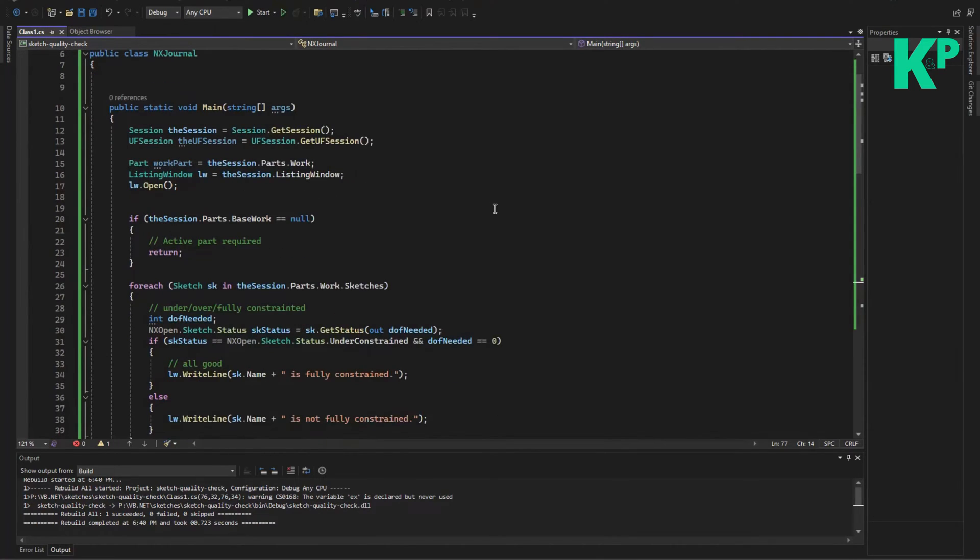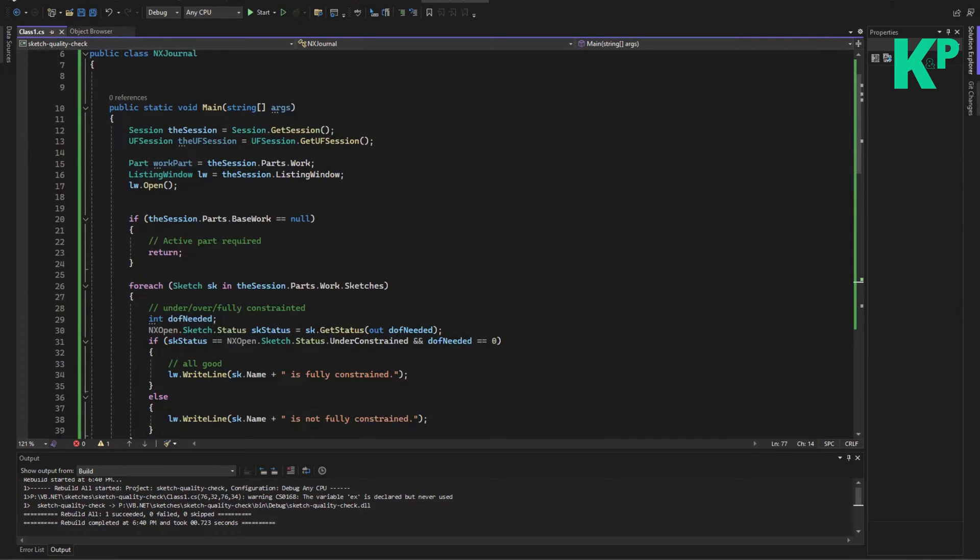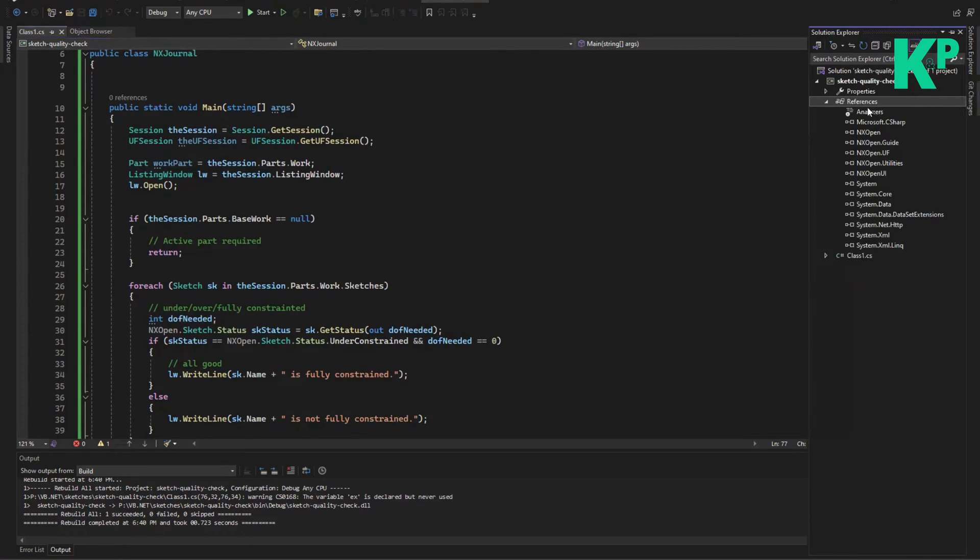Now DLL creation is very simple. Once you have this project created and your code copied here, you just go and save all, which means you are going to save the entire stuff.